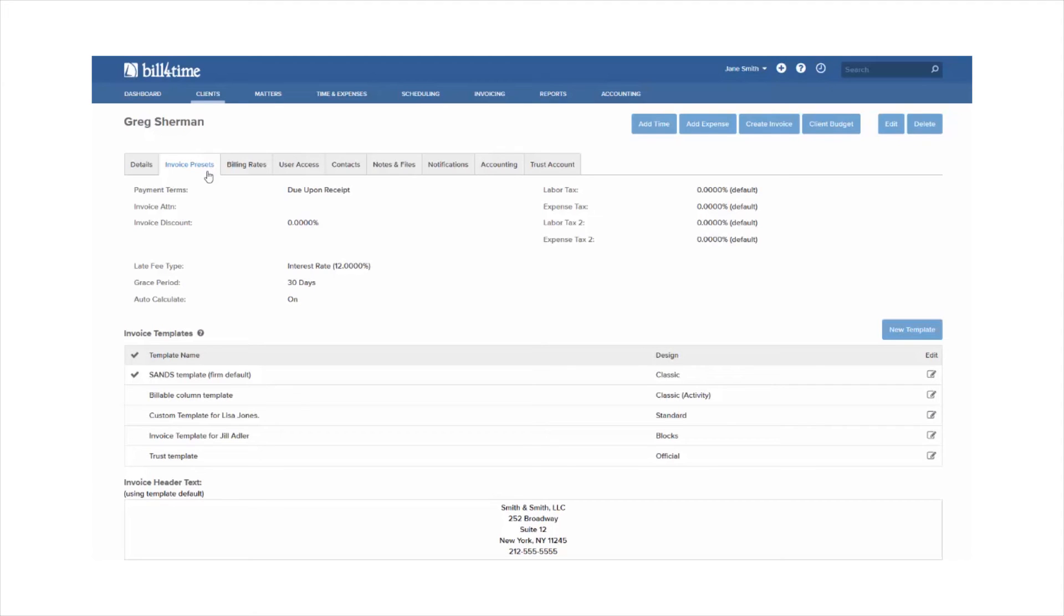Here you can customize the taxes, the late fee, the header, and the template per client and project, which would then override the standard templates that are set up in the system.